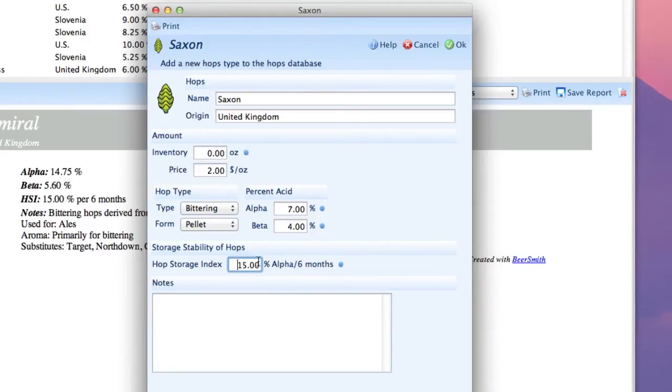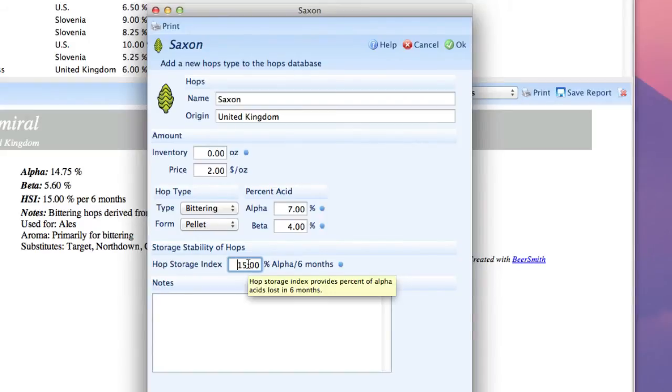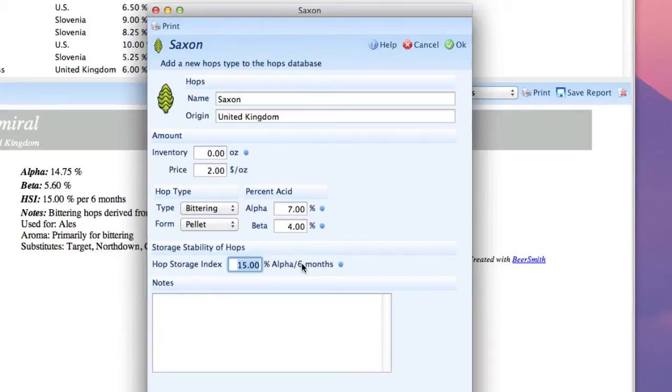Next we're going to enter the hops stability index, which if you know it is the percentage of hops alpha acid that's lost in six months. In this case, it's 40%.